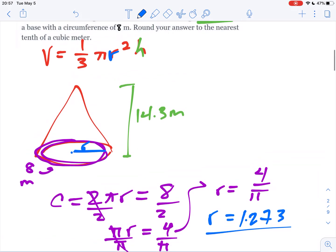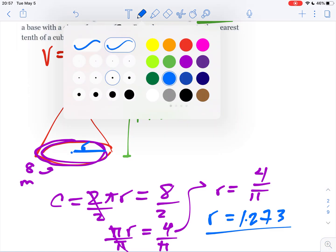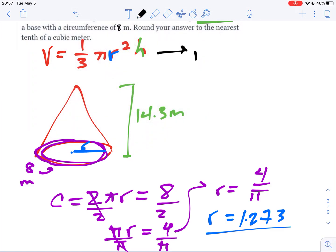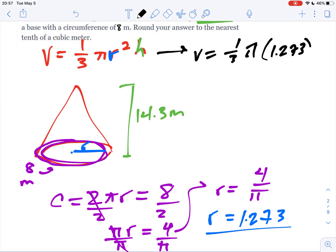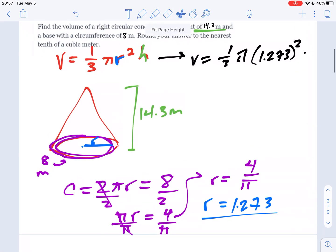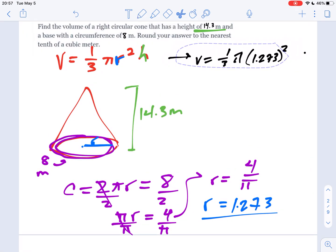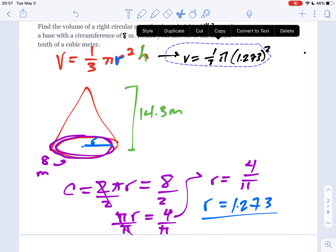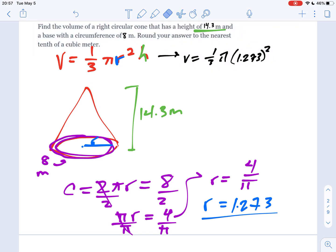Crisis averted — we now have the radius. We already had the height, so now all we've got to do is plug it into the formula. The volume is equal to one-third pi times the radius, which we just found, squared, times the height. And the height has been sitting here the whole time: 14.3.